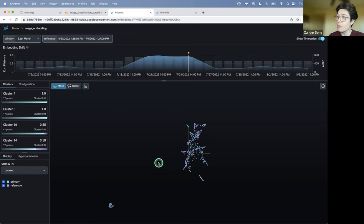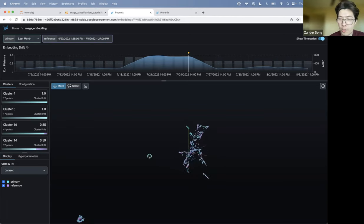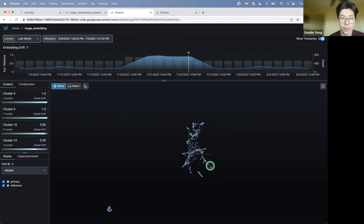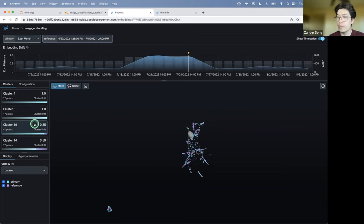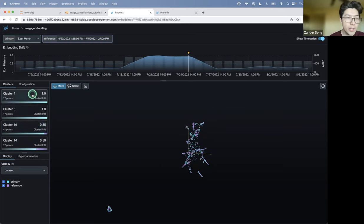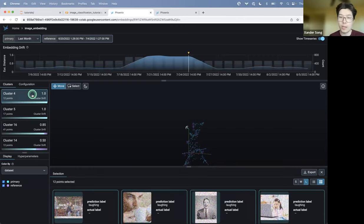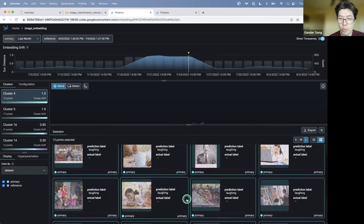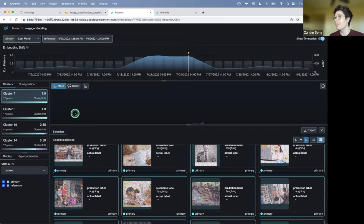And the story I'm going to tell you is, how can you figure out what's changed? So what we did is we took those production embeddings. We actually used UMAP to reduce the dimension down to three dimensions. That's this plot that you're seeing here.